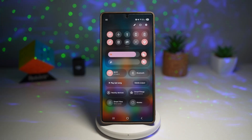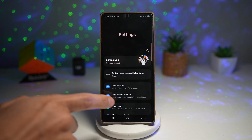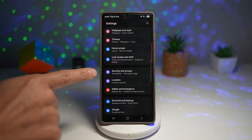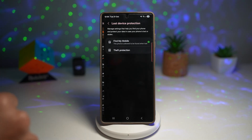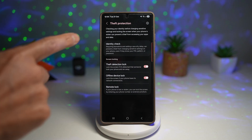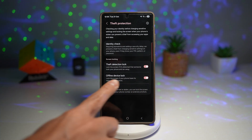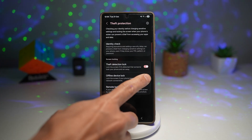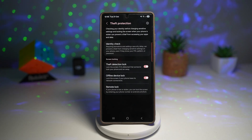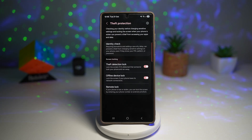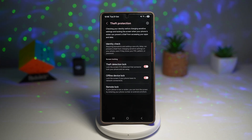To turn this feature on, bring down the quick panel menu, tap on Settings, and scroll down until you see Security and Privacy. From here, find Lost Device Protection, then find Theft Protection. Now find the option called Offline Device Lock and turn it on. This will lock the screen if your phone loses its network connection, keeping your data safe. Basically your phone becomes unhackable when offline — it's a must-have for privacy and safety.